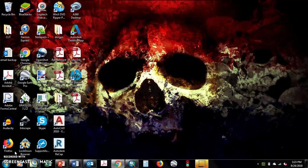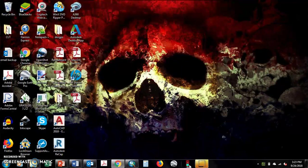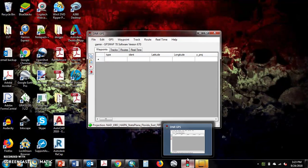Okie dokie. For your fun and enjoyment and all that, plug your GPS into your computer. Once you do that, you open up DNR GPS.